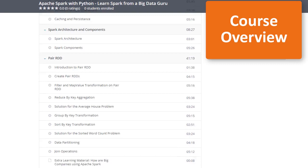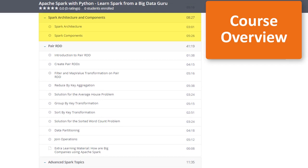In section 3, we'll get to know Spark's master and slave architecture and develop our understanding of important components in the Spark ecosystem, such as Spark Core, Spark SQL, and Spark Streaming.